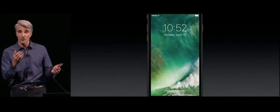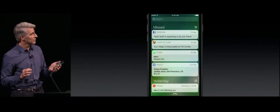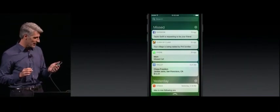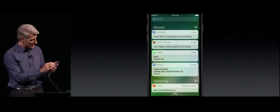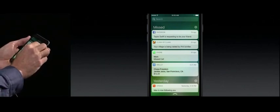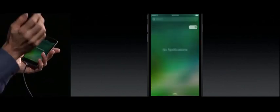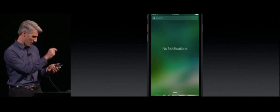Now, of course, as always, you can get your notifications right here from the top of the screen. But now, with 3D Touch, if you want to clear them, you can just press in and clear them all with a tap. It's really great.